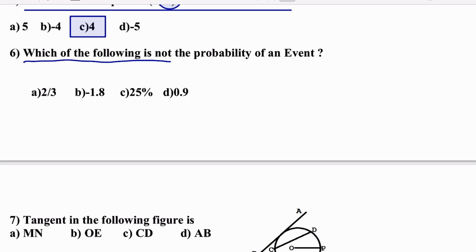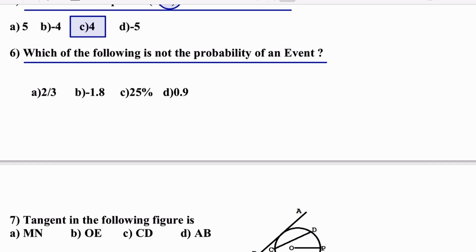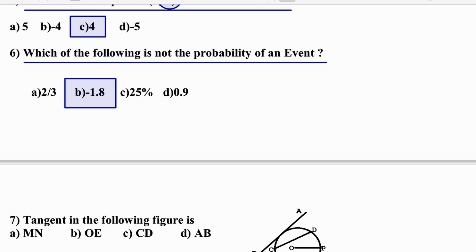Which of the following is not the probability of an event? A negative value is not a valid probability — everything else is possible, but a negative probability is not possible.